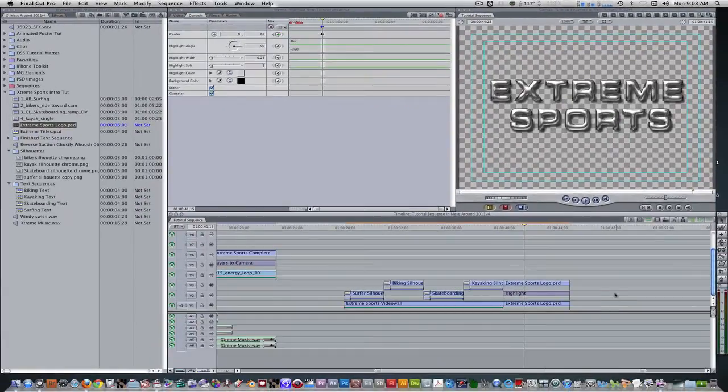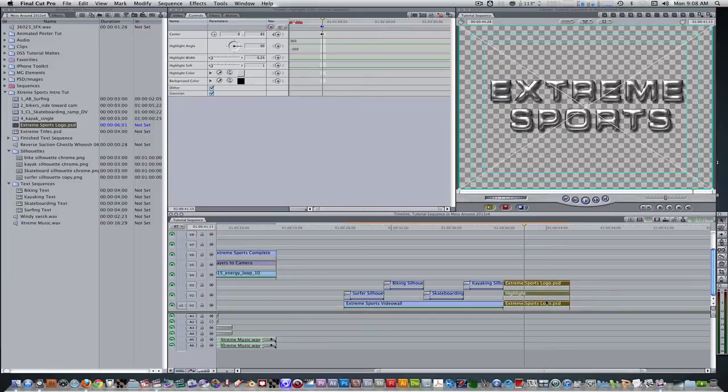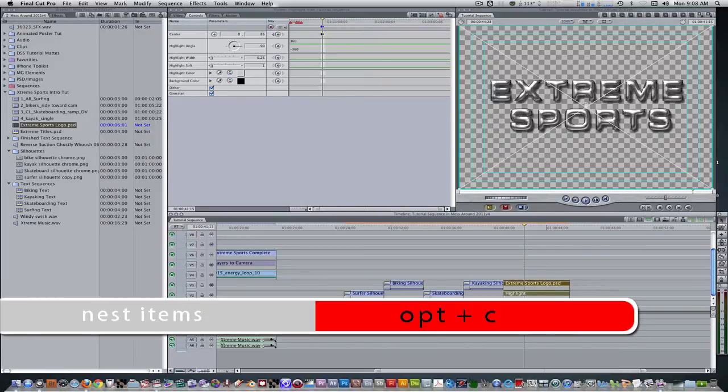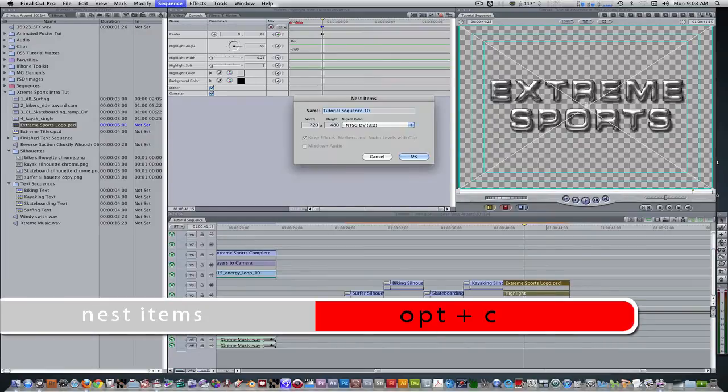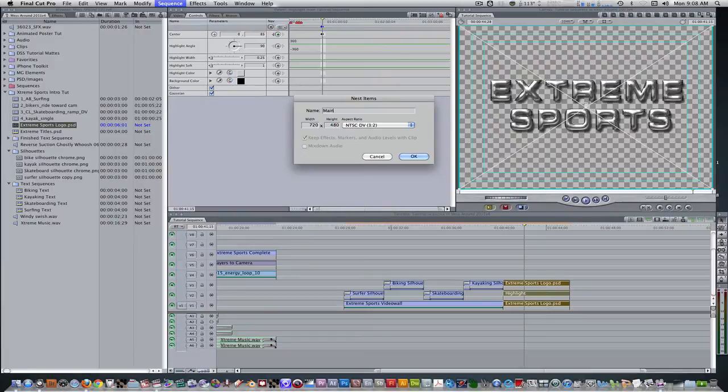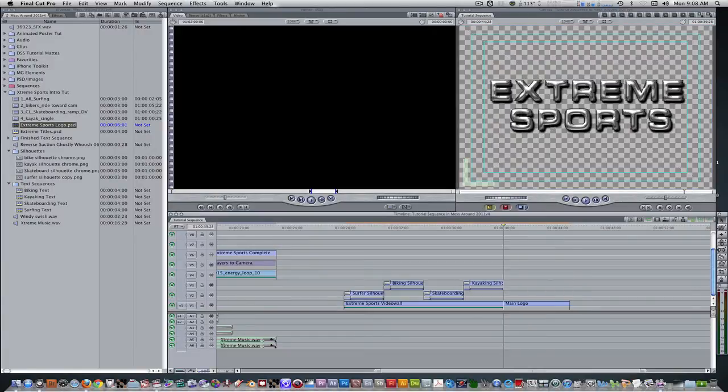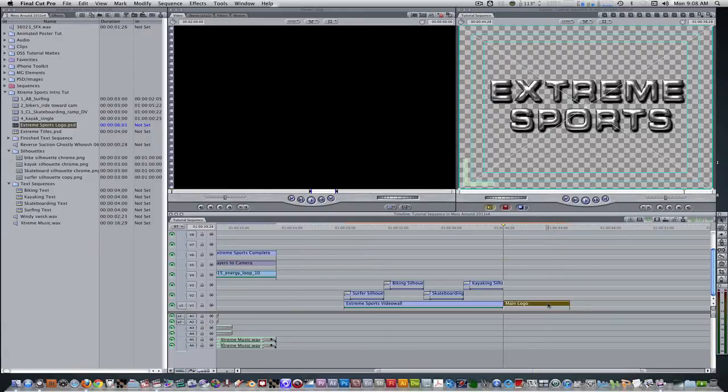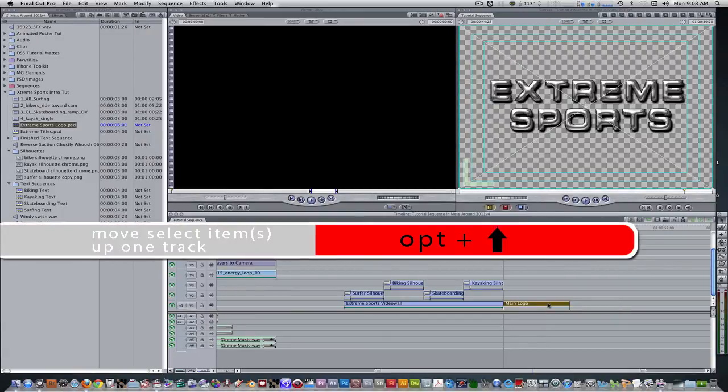Enable Dither and Gaussian if you want. Select the logos in the highlight generator and hit the keyboard shortcut option C to nest items. Rename it main logo. Select the main logo nested sequence and hit the keyboard shortcut option up arrow to move it one track above.